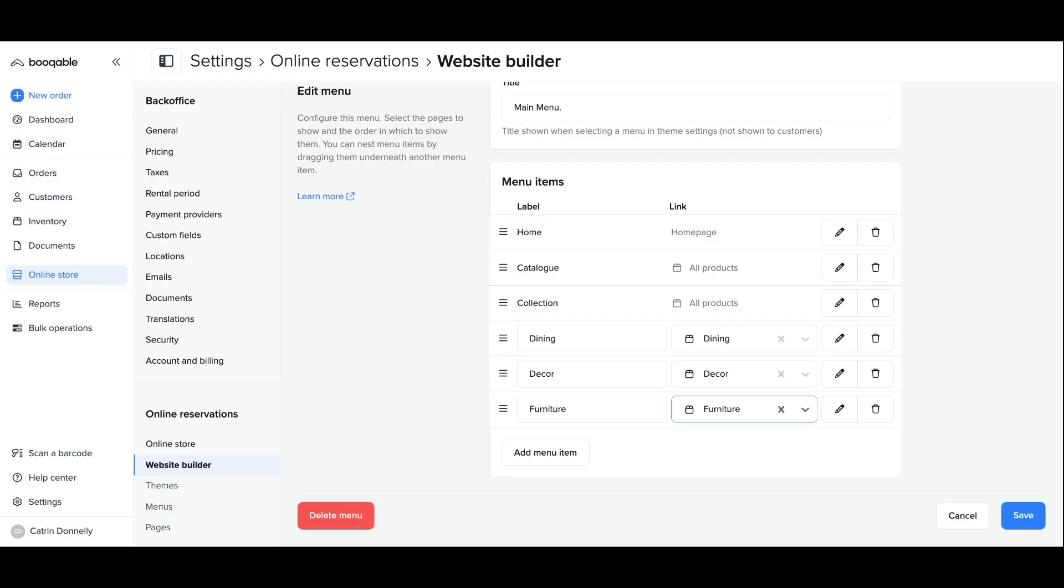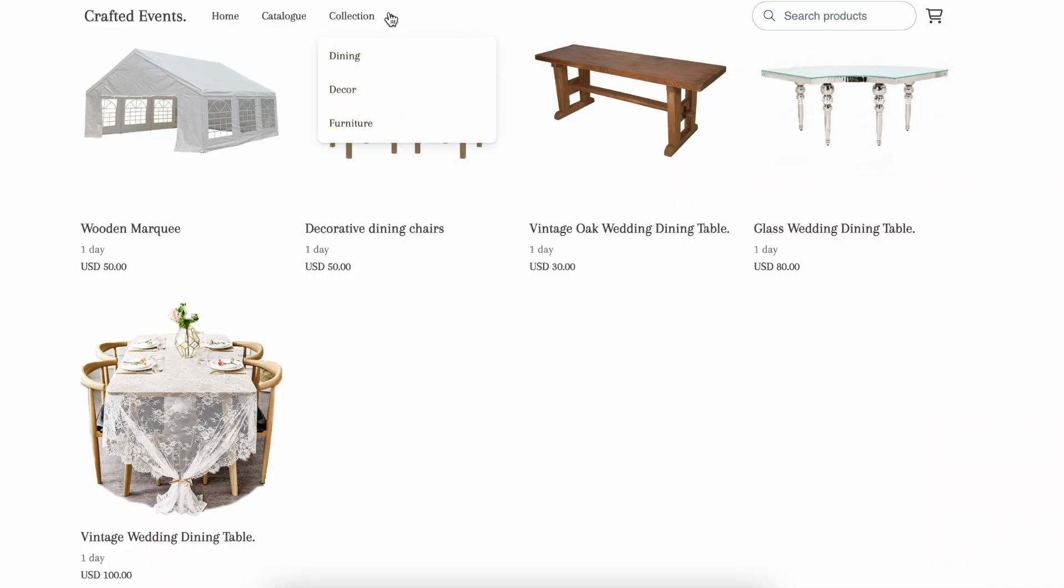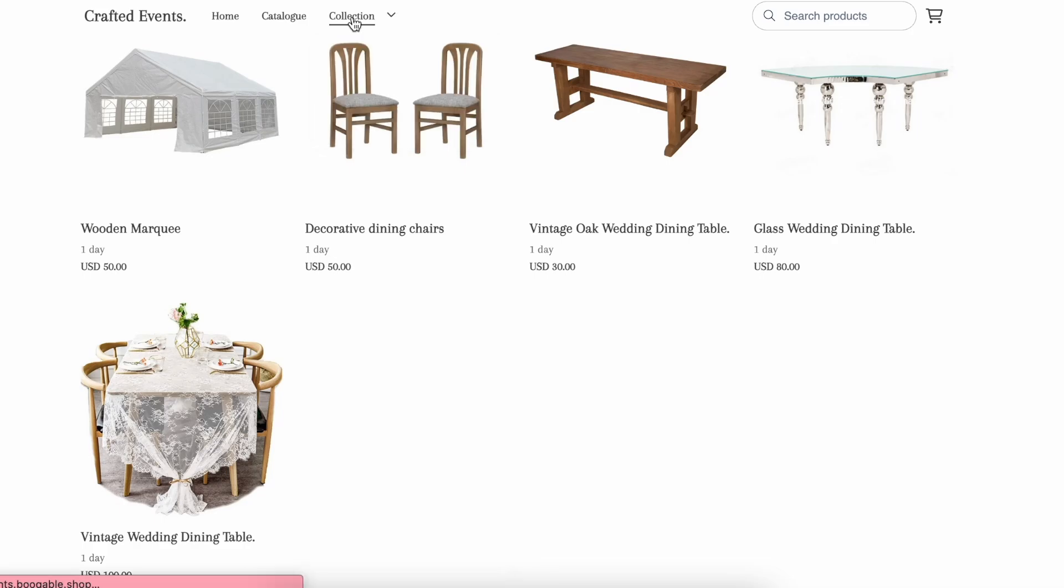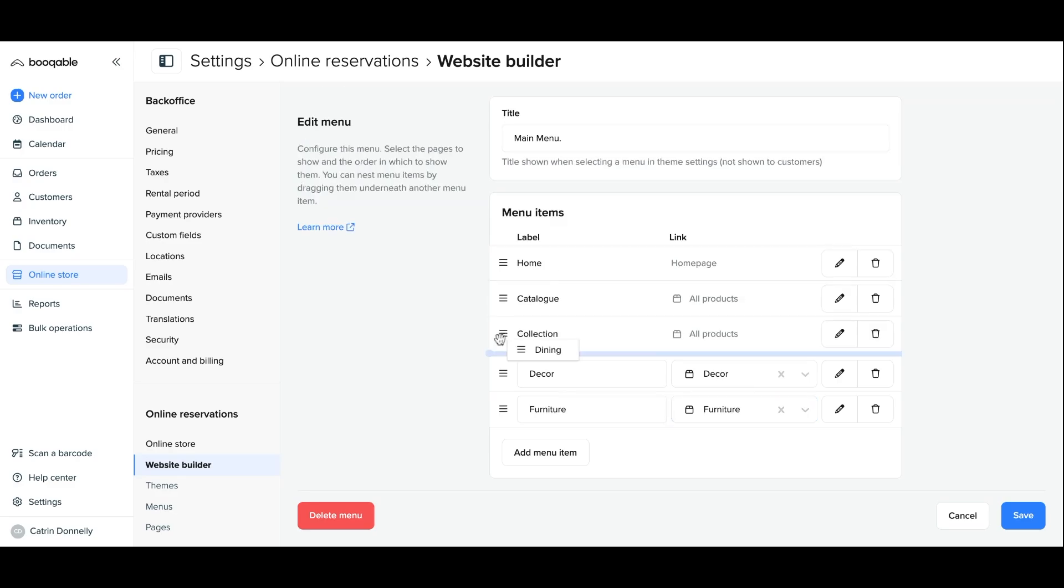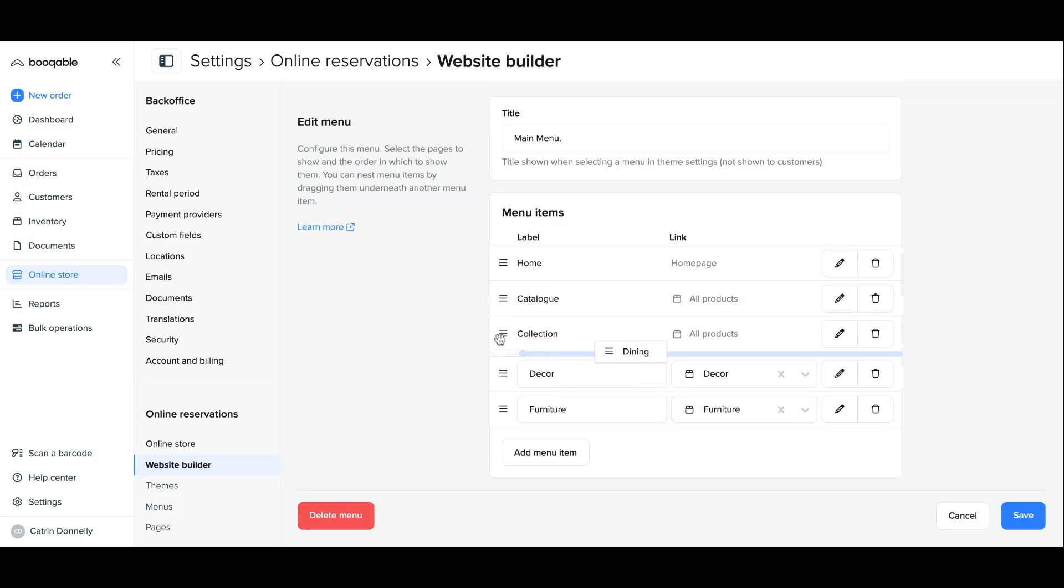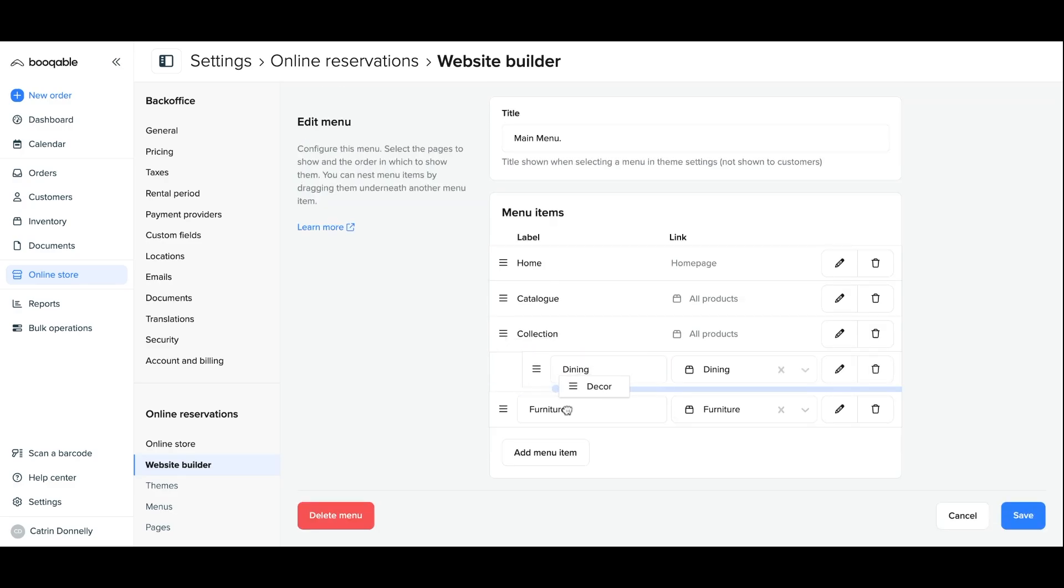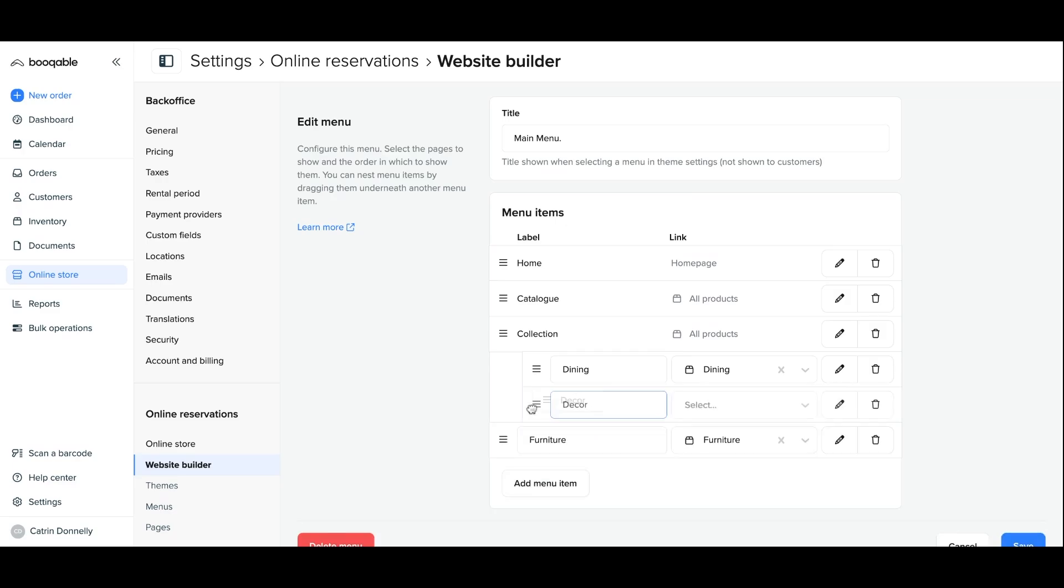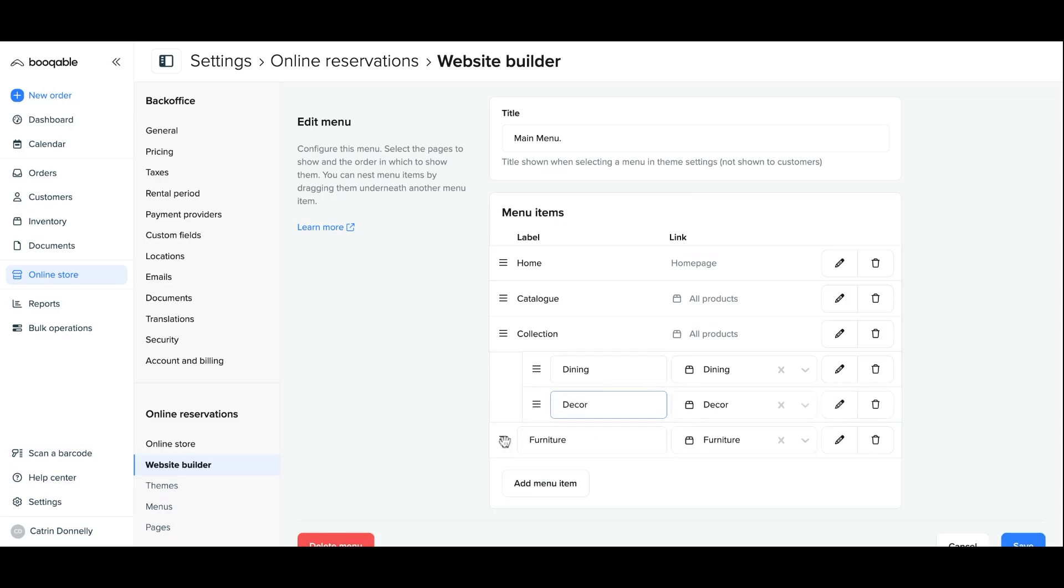Perhaps you'll want to have them appear instead as a drop down menu from the main collections title on the main menu. If so, on this page, you can drag and drop these menu items to appear slightly to the right side of the collections menu item.